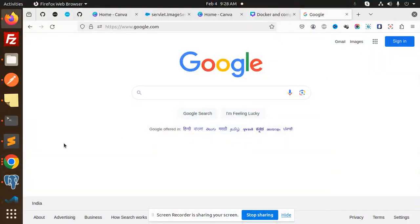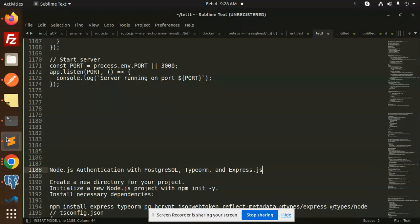Hello friends, welcome back to a new tutorial. Today we are going to learn Node.js authentication with PostgreSQL, TypeORM, and Express — all in TypeScript. Those who haven't subscribed to my channel yet, please do subscribe, and if you like the video please like, share, and comment.